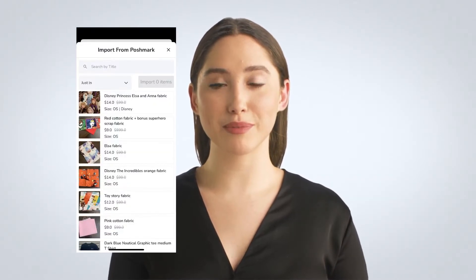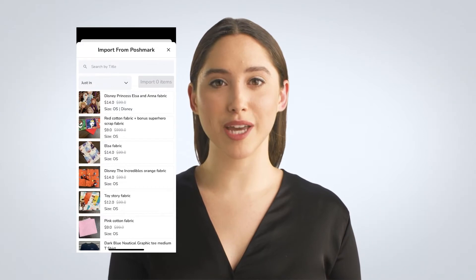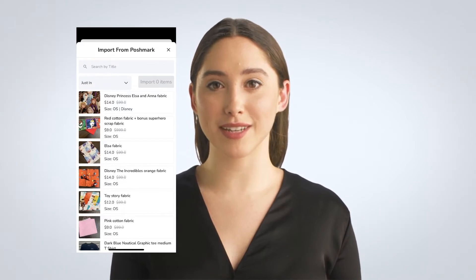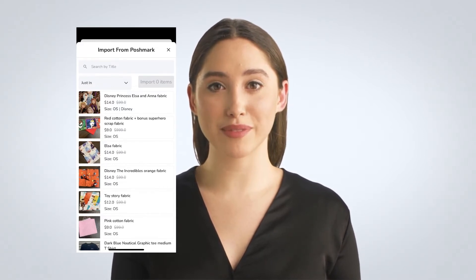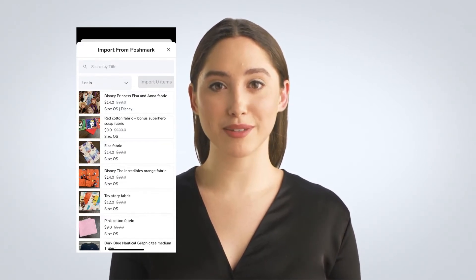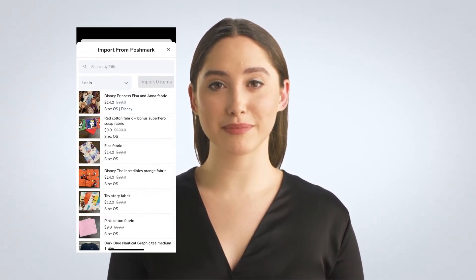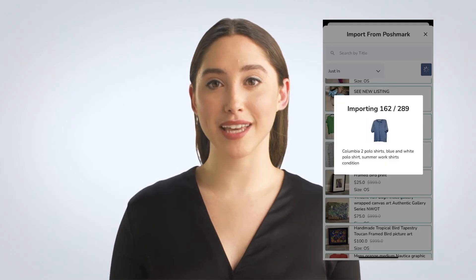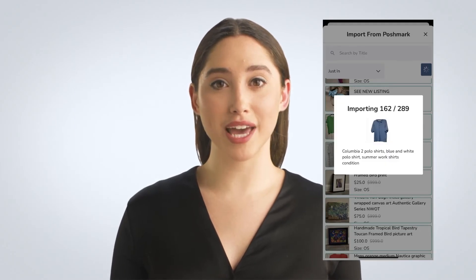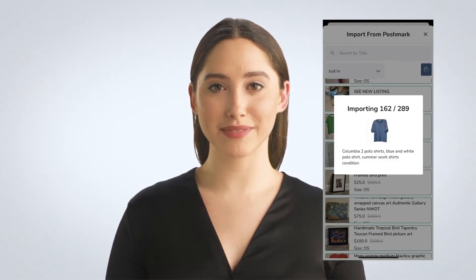You will then see all of your listings on the next screen. You can select them one by one, or bulk select by long-pressing one item, then selecting the rest. Then click Import Items on the upper-ish right-hand side.